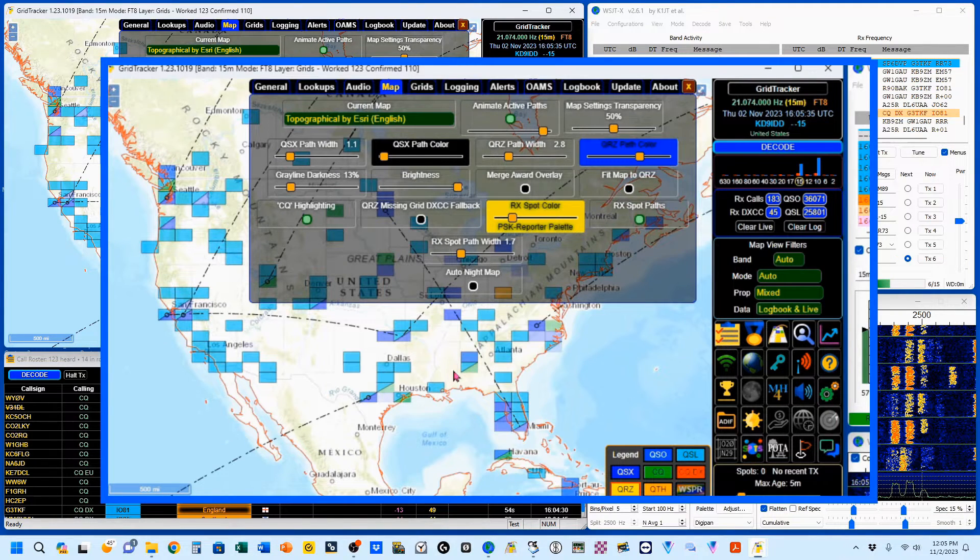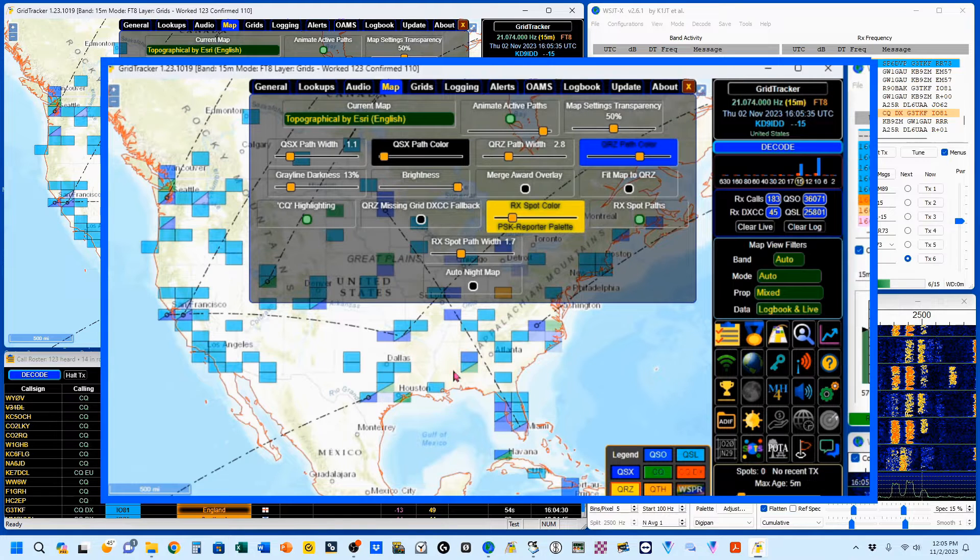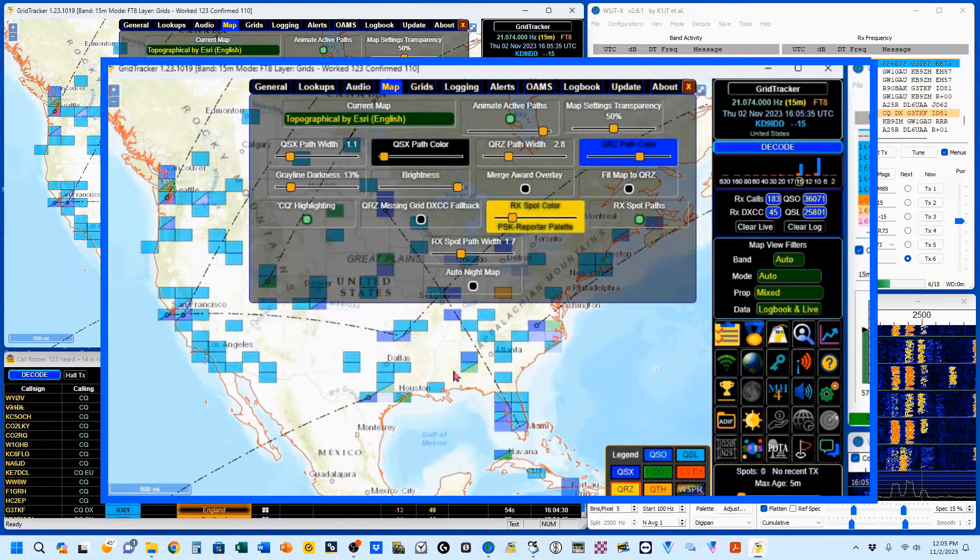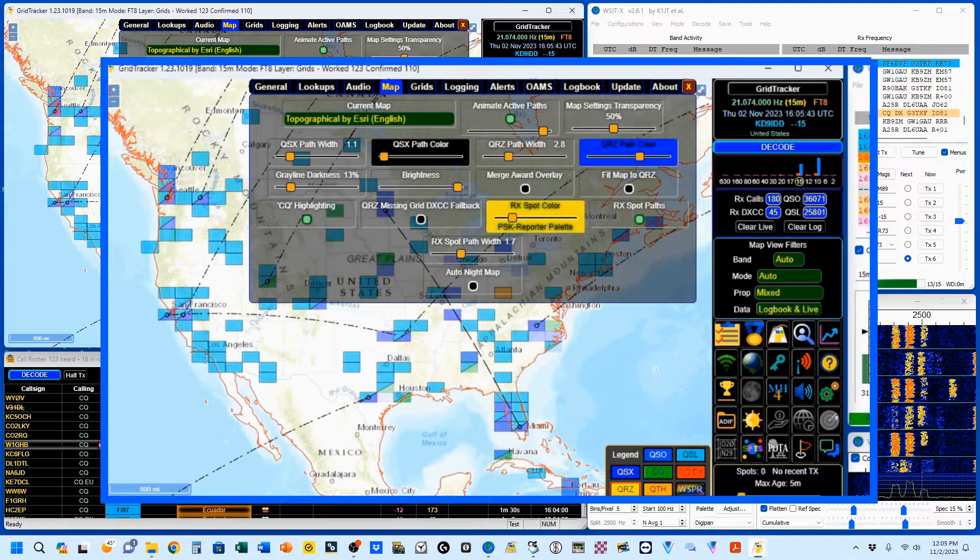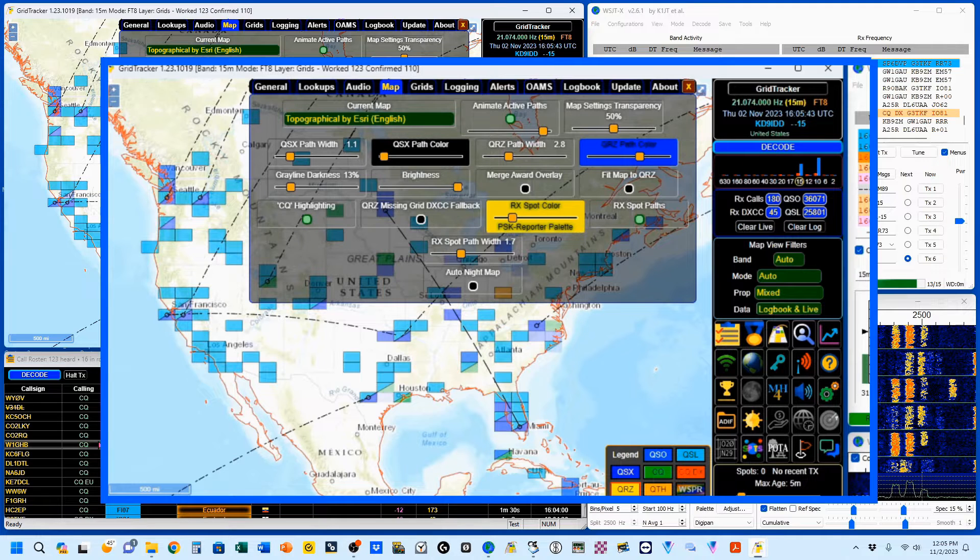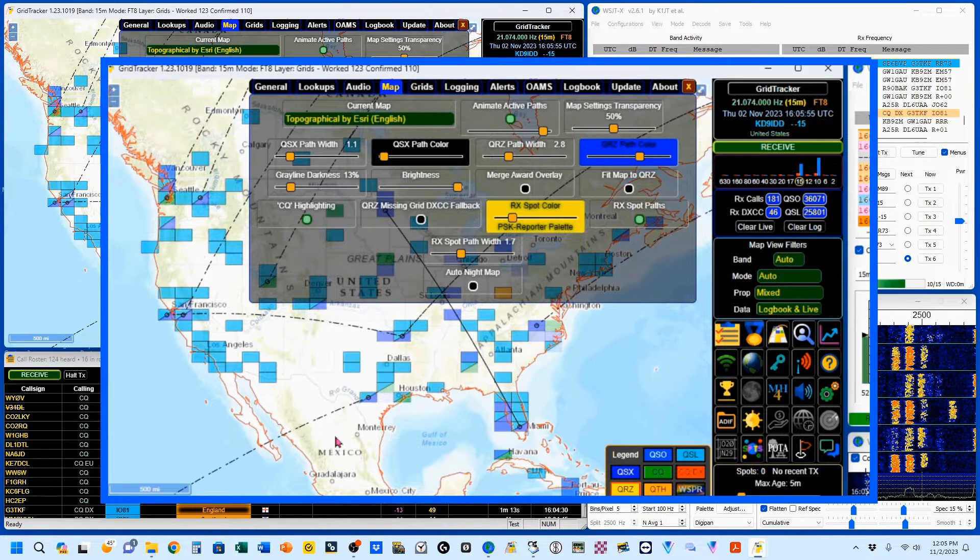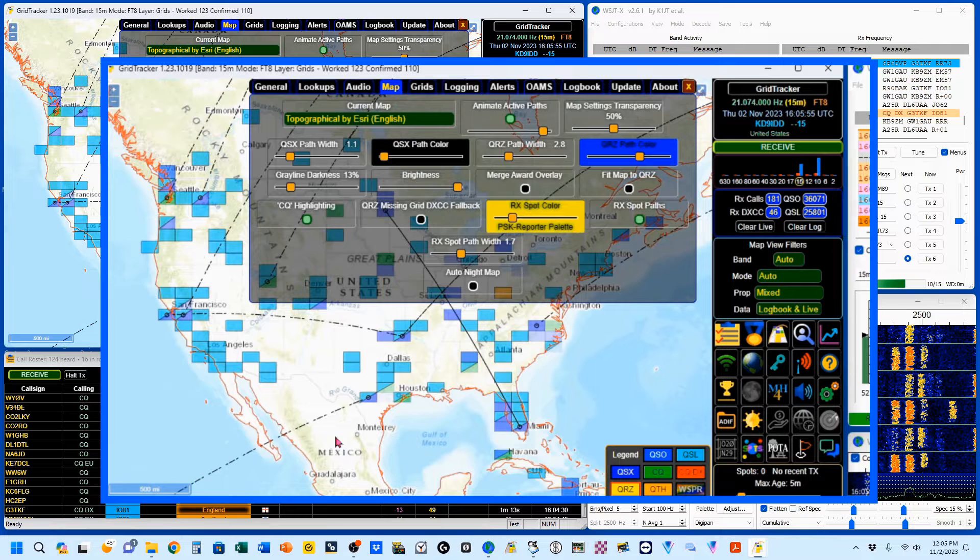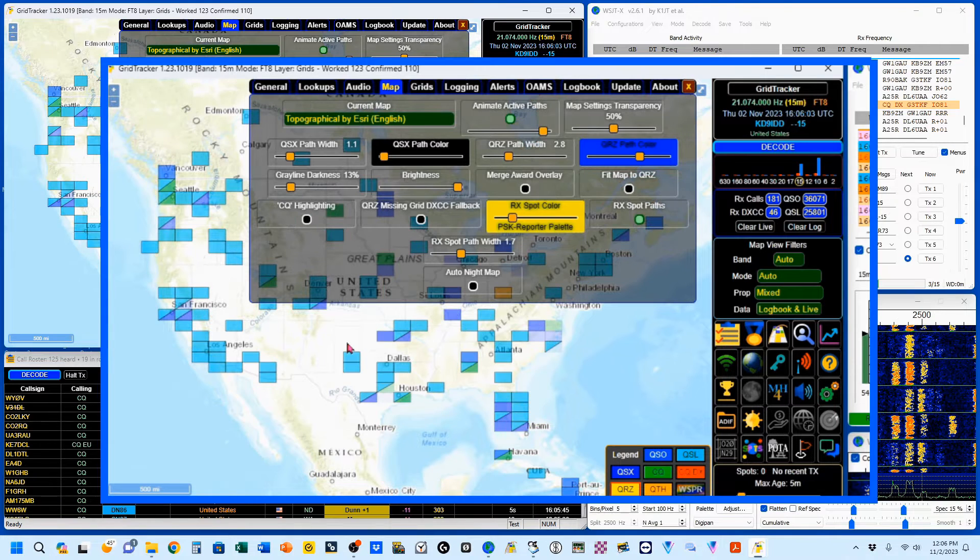Now, you'll notice that there's a red line around North America. That's because somebody down here is calling CQ North America. And if that irritates you, you can always turn them off right there, CQ Highlighting.